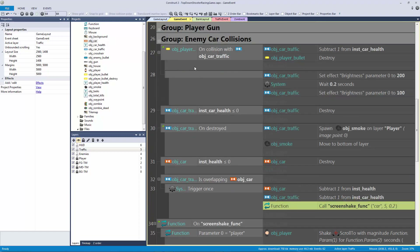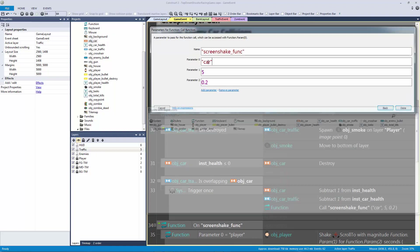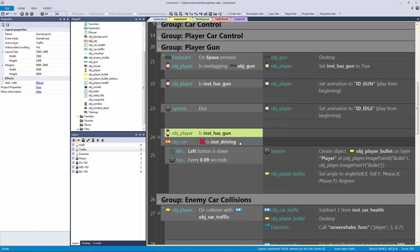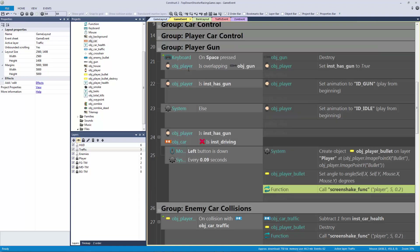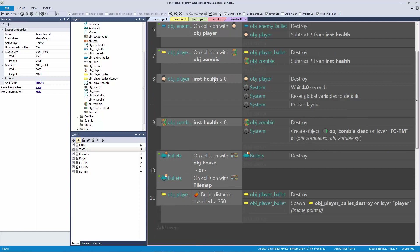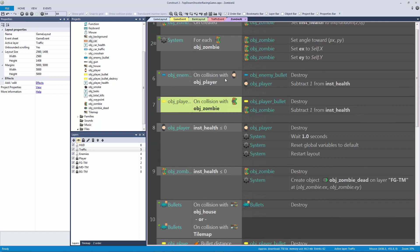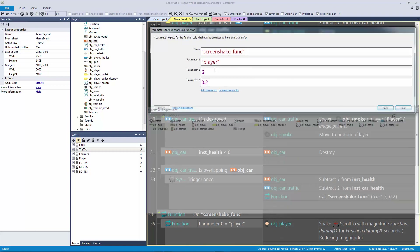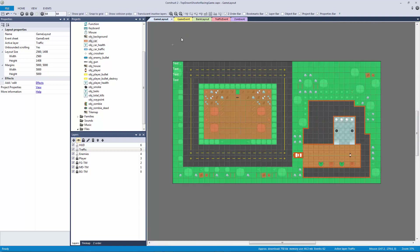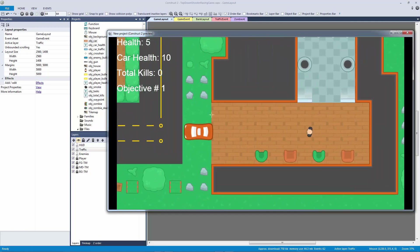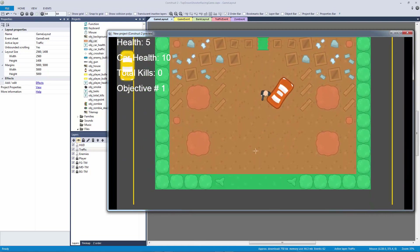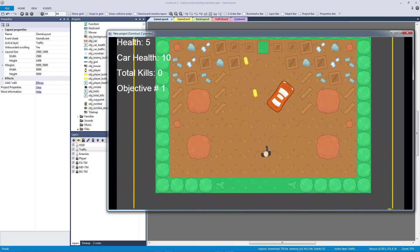Now we should add screen shakes for a few different things. When this car collision happens, call the screen shake function for the car with a magnitude and duration. Copy and paste for the player when the bullet hits the car. When we fire the weapon, add a small player screen shake at magnitude six. When the car is destroyed, use a bigger screen shake for a bit longer — so it really gives the impact of the car being totaled without needing car-on-fire animations or particles.